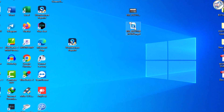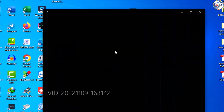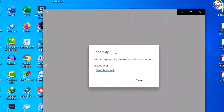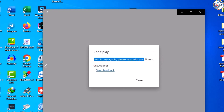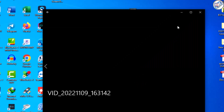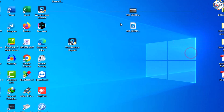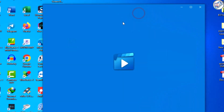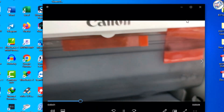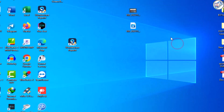To repair a video using Wondershare Repairit Video, you can follow these simple steps. Install the Wondershare Repairit Video software on your computer.